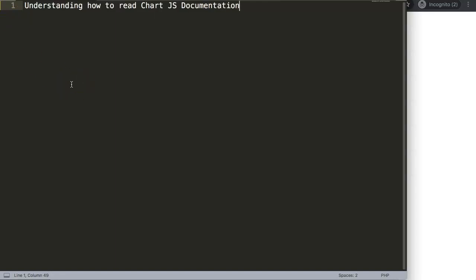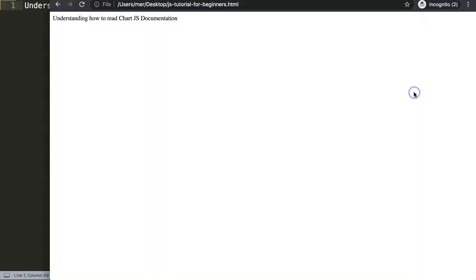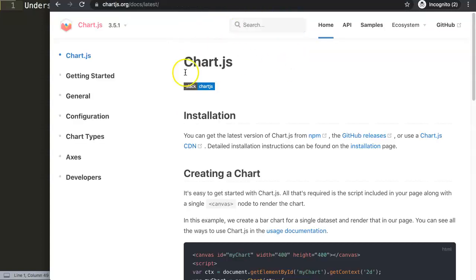In this video we're focusing on understanding how to read Chart.js documentation. This video is really basic but it can be very useful even if you are still quite familiar with Chart.js. So let's start to look at the documentation here.